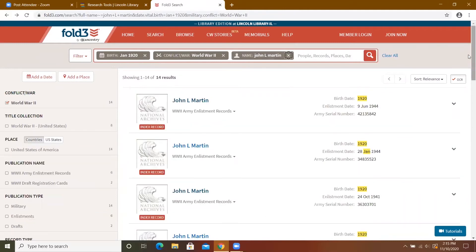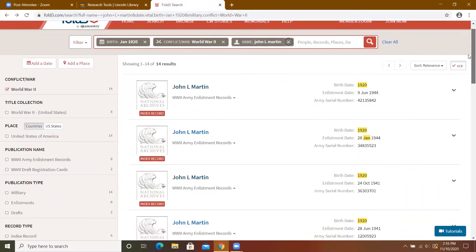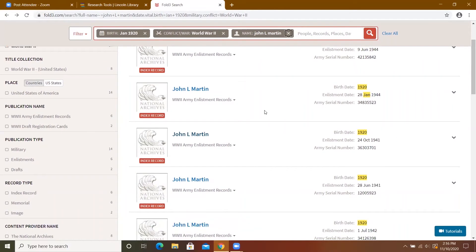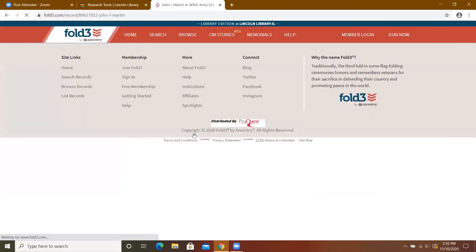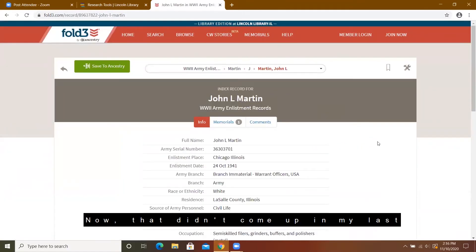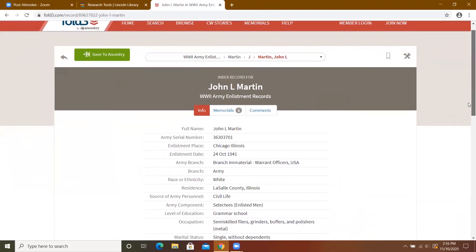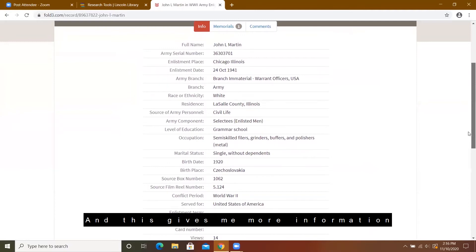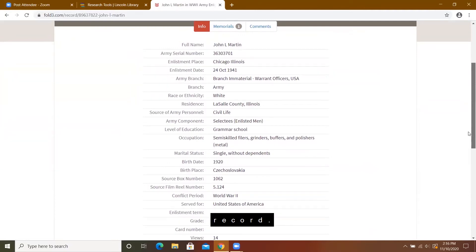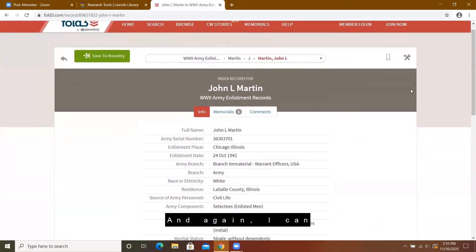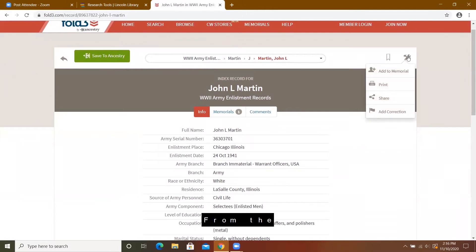I'm going to take out the old name. Since we saw that his enlistment date was October 24, 1941 in the death file, I'm going to click on that record for the enlistment. That didn't come up in my last search because now I have added a middle initial. This gives me more information transcribed from the enlistment record, and again I can print it from the tool icon.